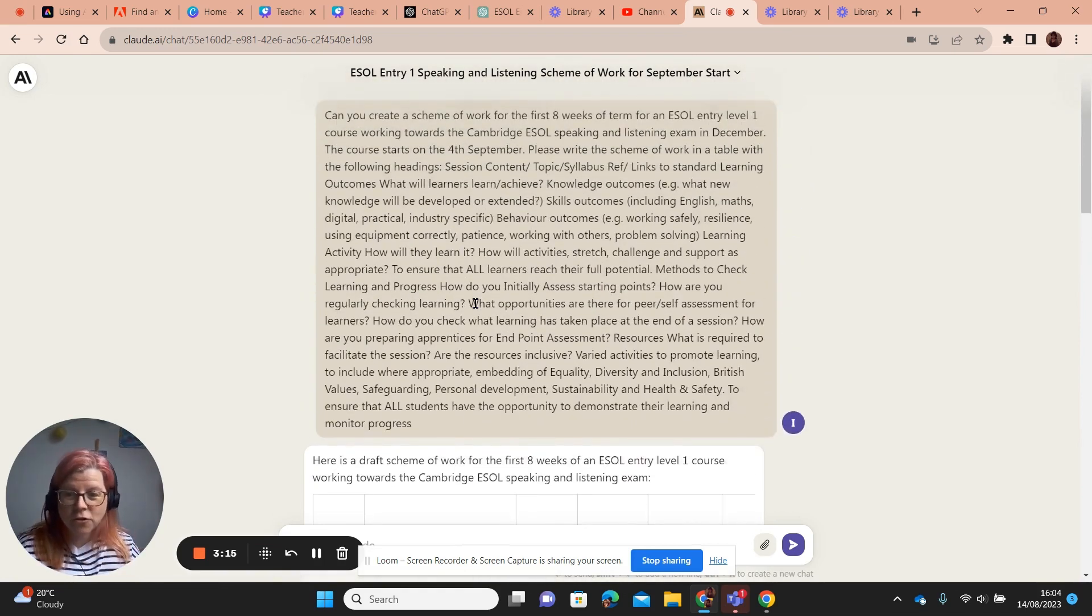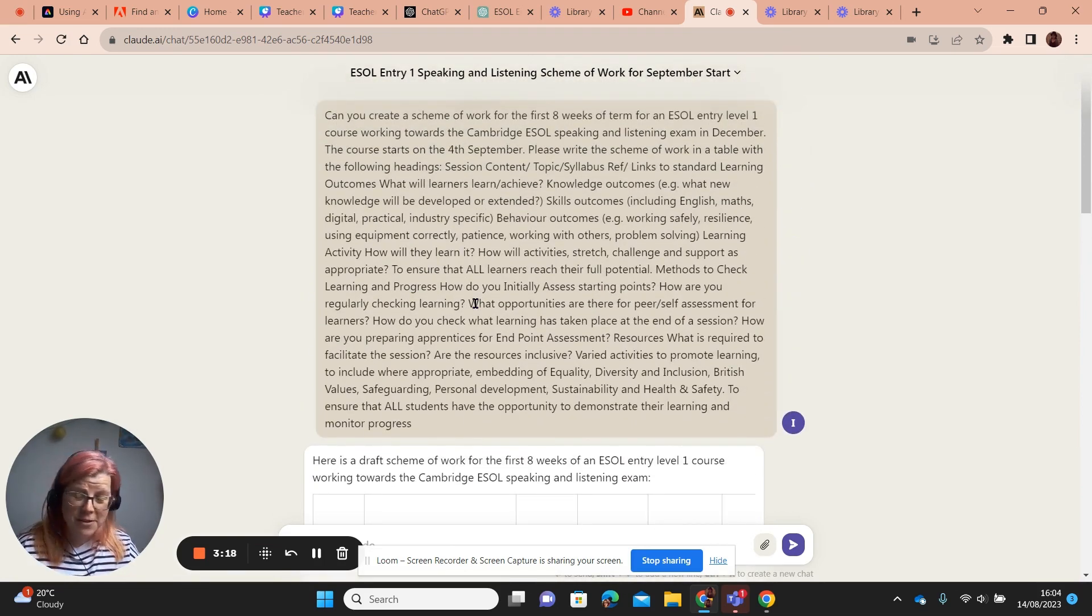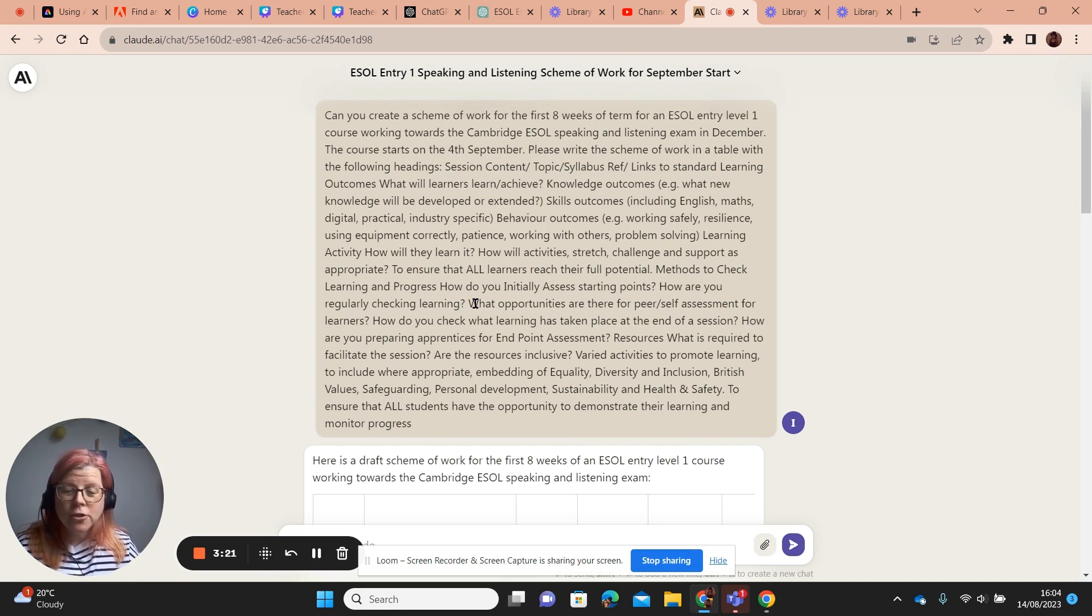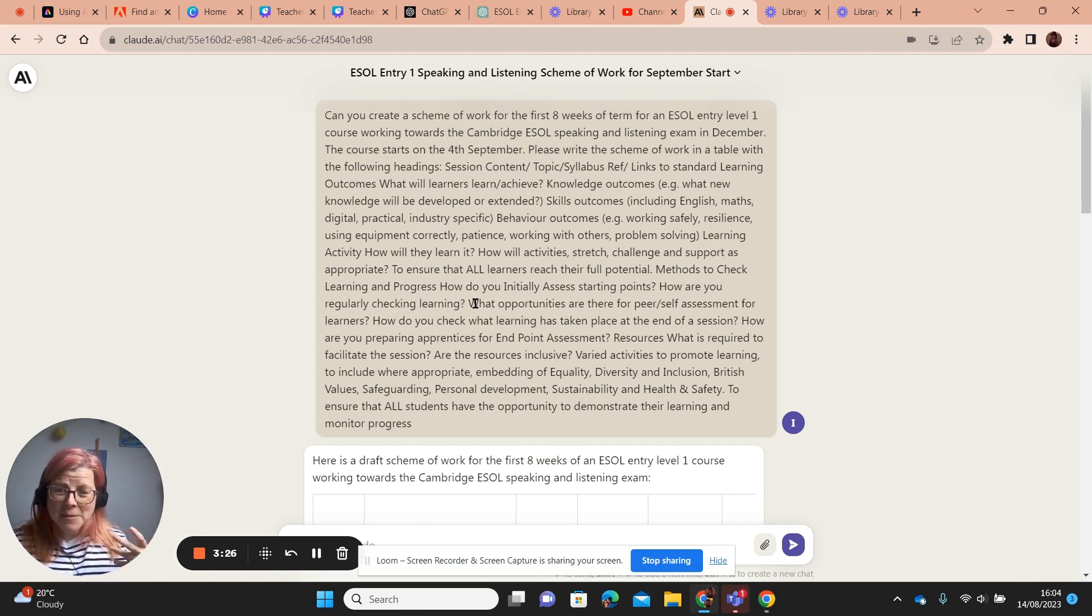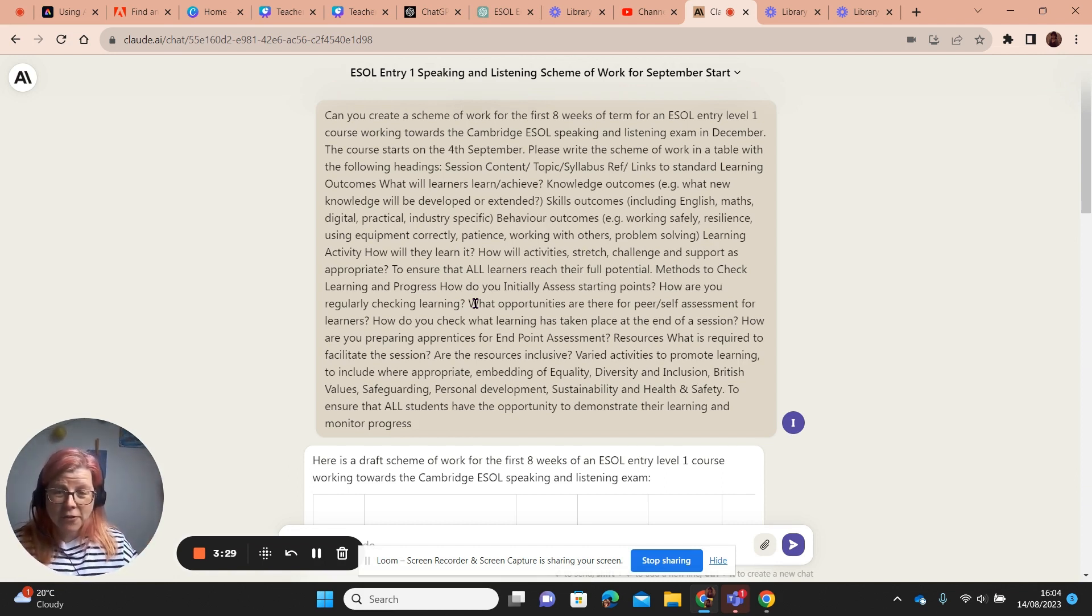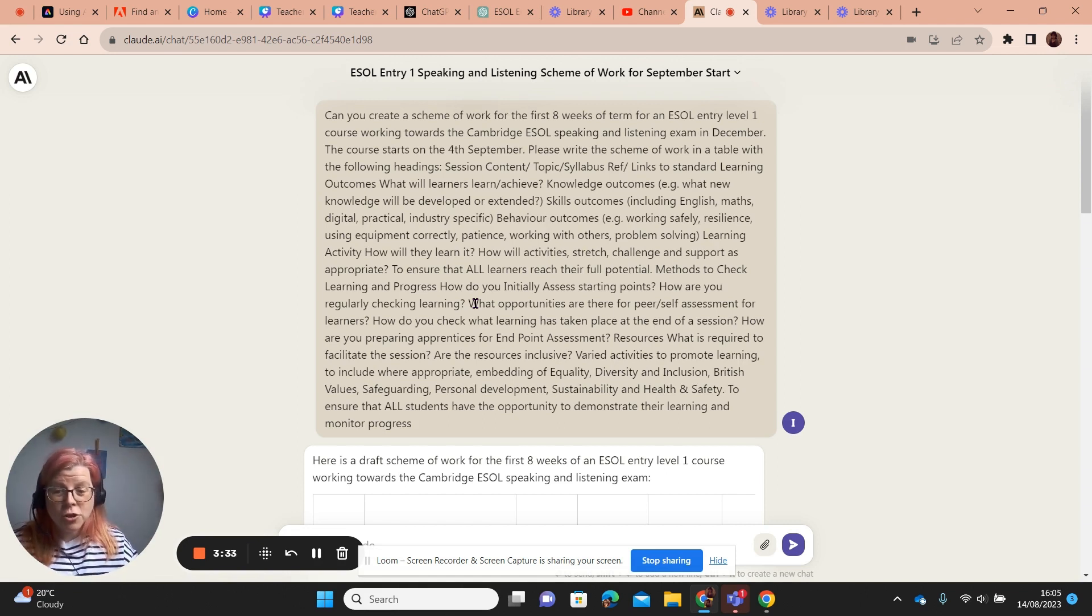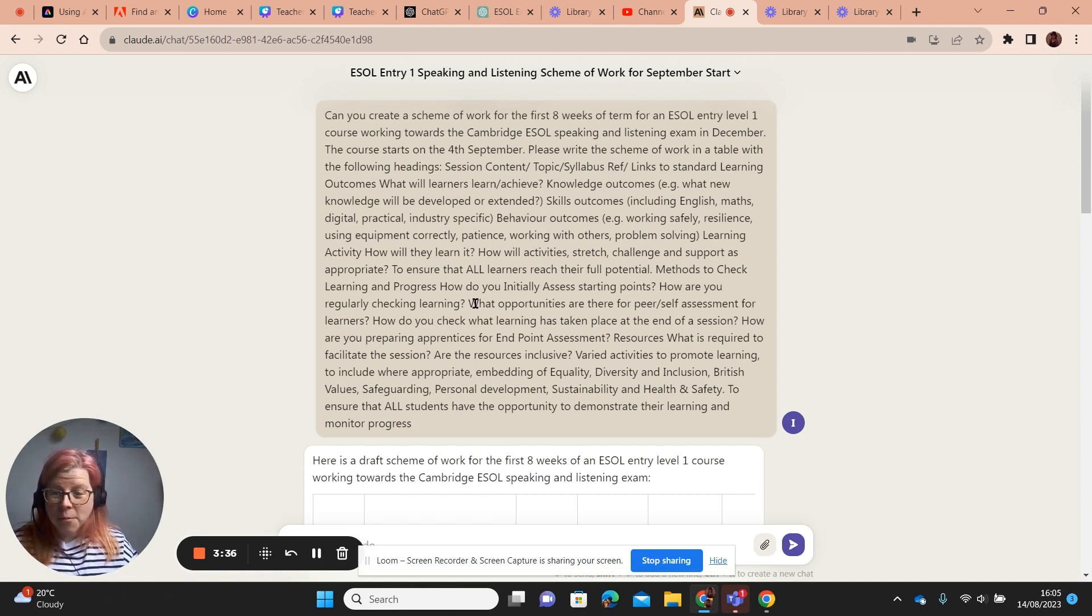Listen, if you've got a scheme of work to write or several schemes of work to write for September, try the AI. I'm not saying let it do all the work for you, but I'm saying let it take some of the legwork out of it for you. I can't see anything wrong with this. Brilliant. Do check it. Do refine it for your learners. But wow, what an amazing tool.